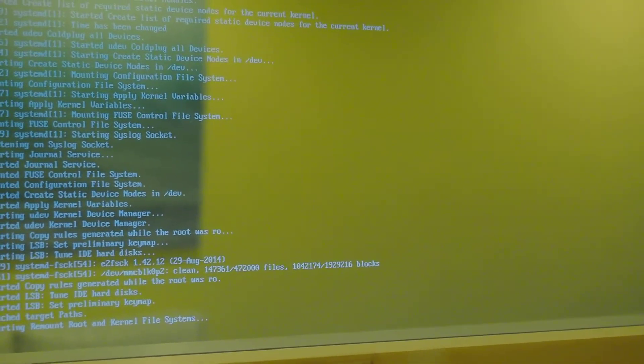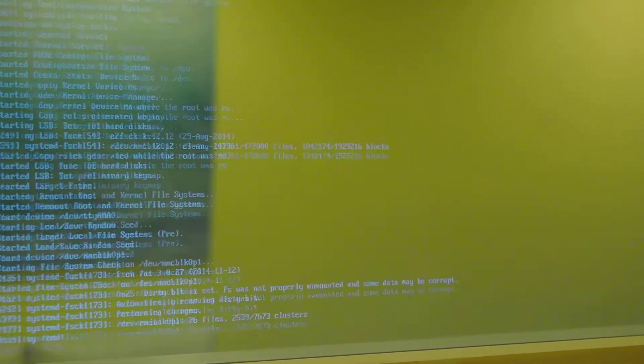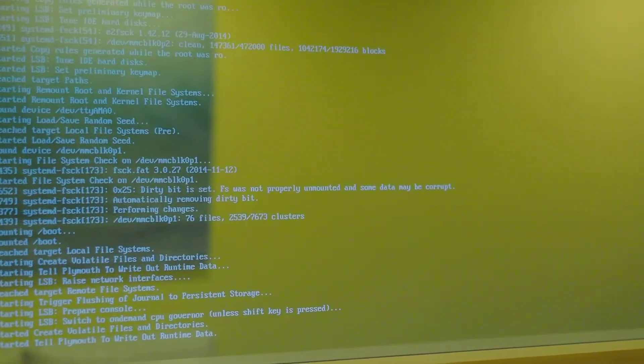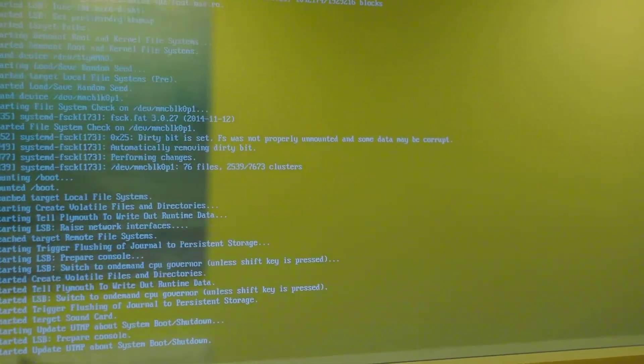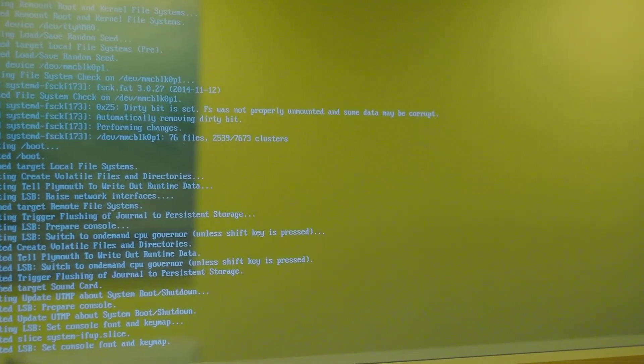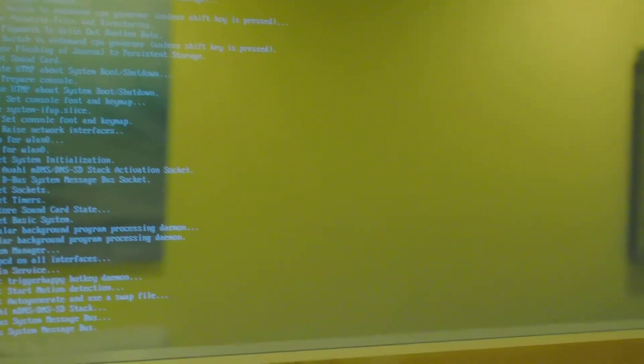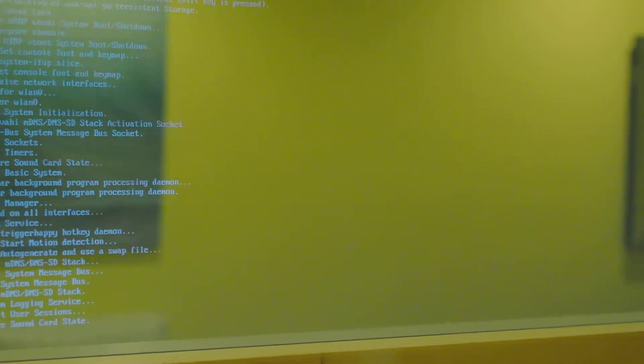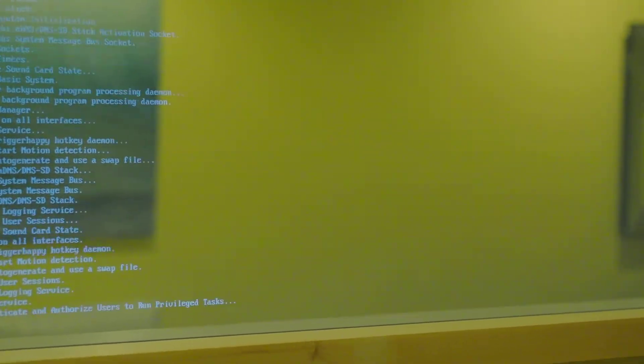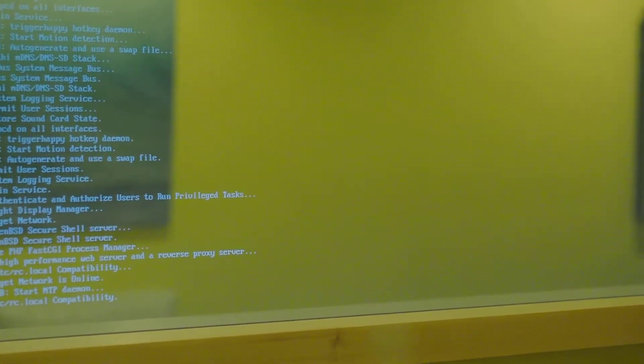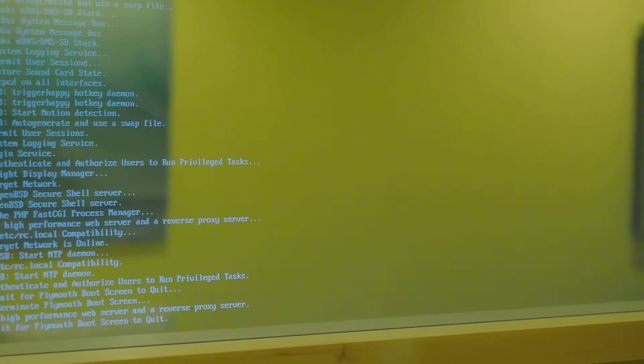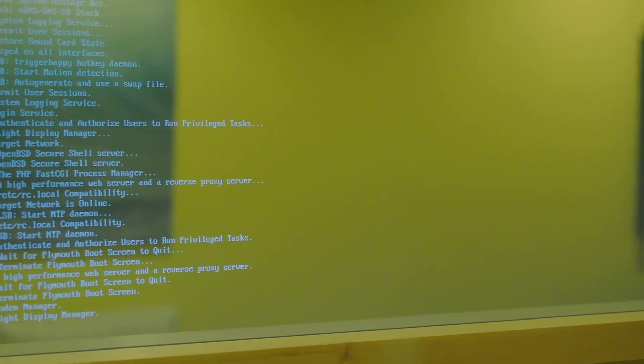Hi, this is a smart mirror powered by the Raspberry Pi 1 version B. It's booting up for the very first time, so you see a bunch of commands and scripts running around.